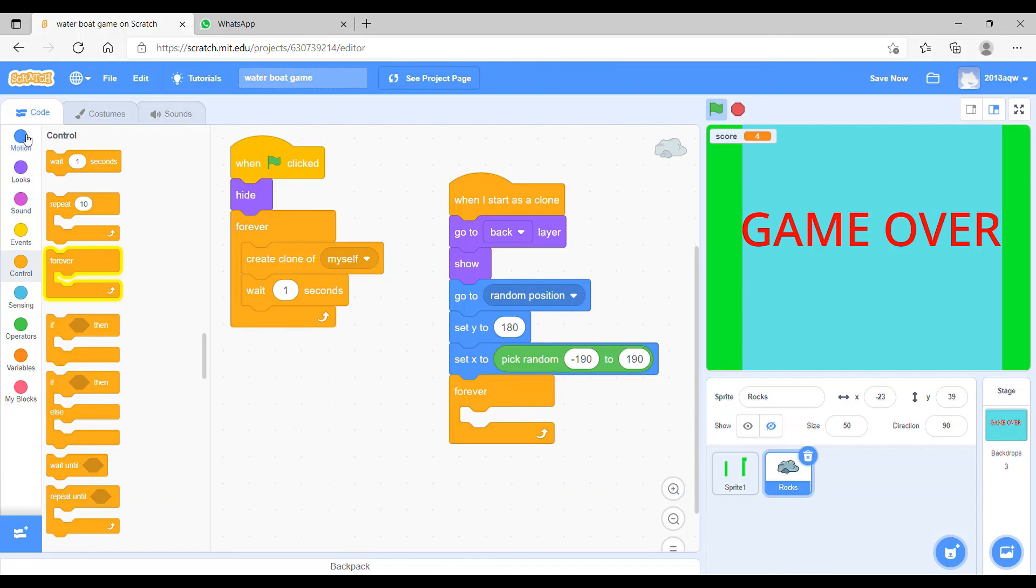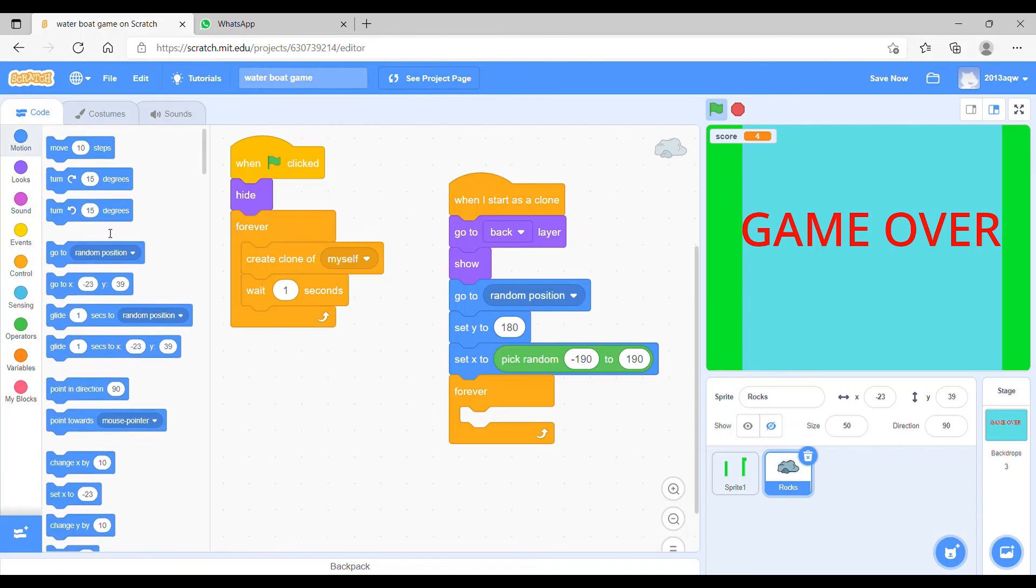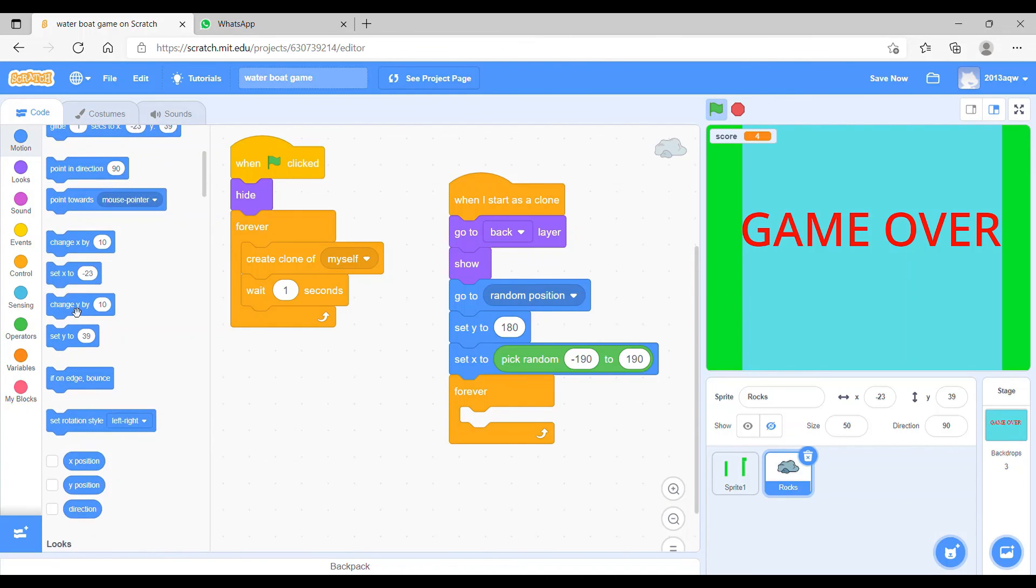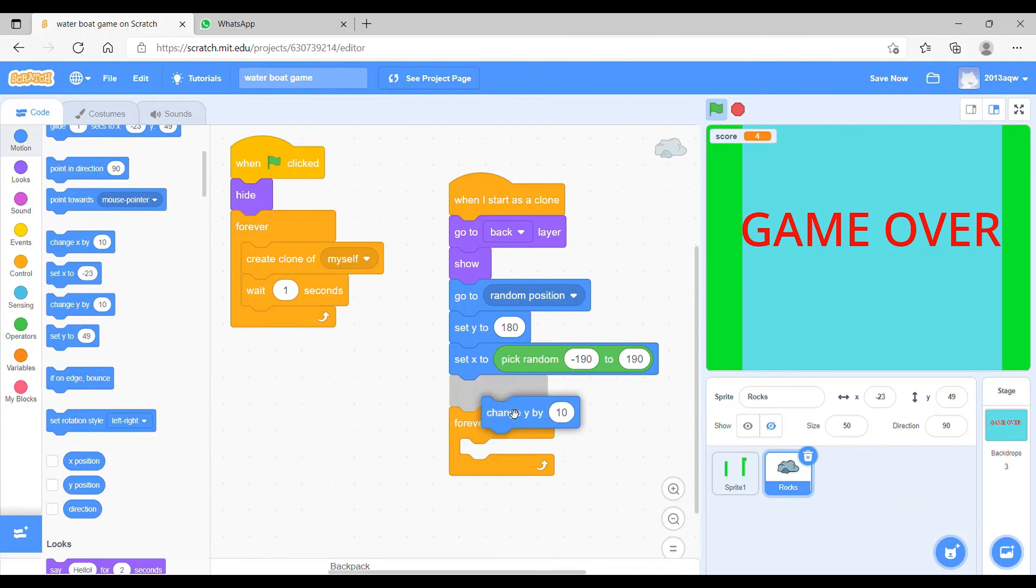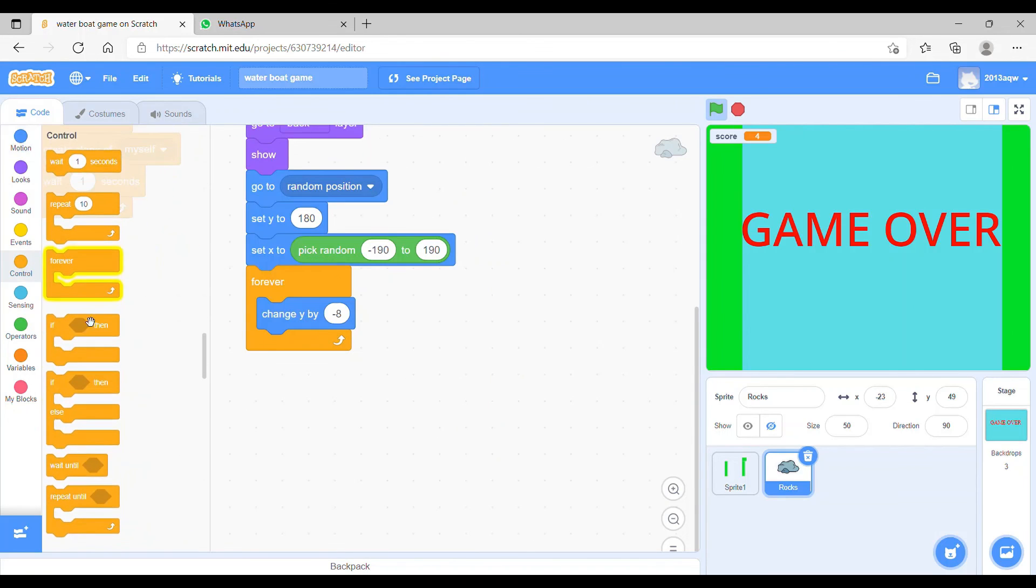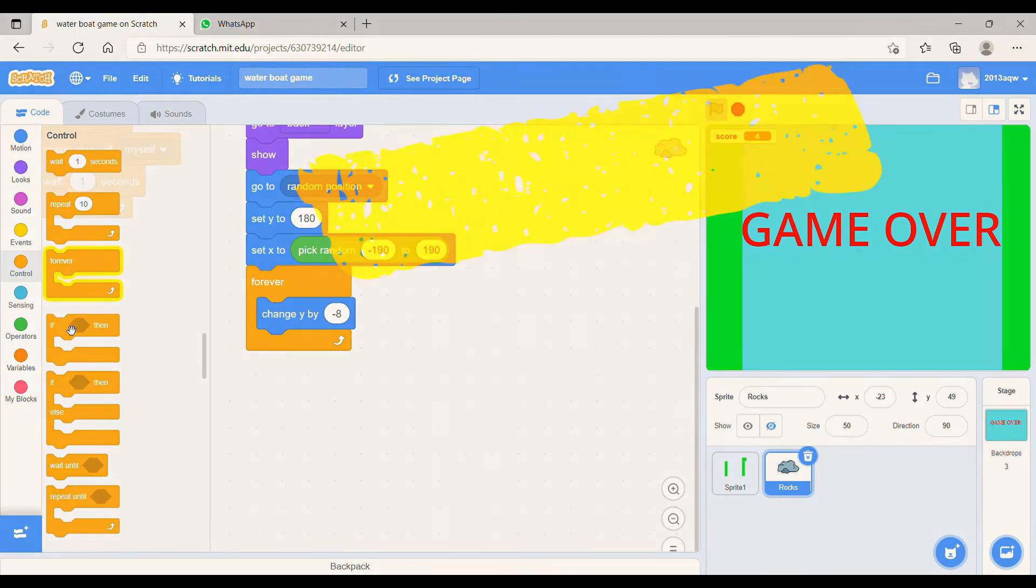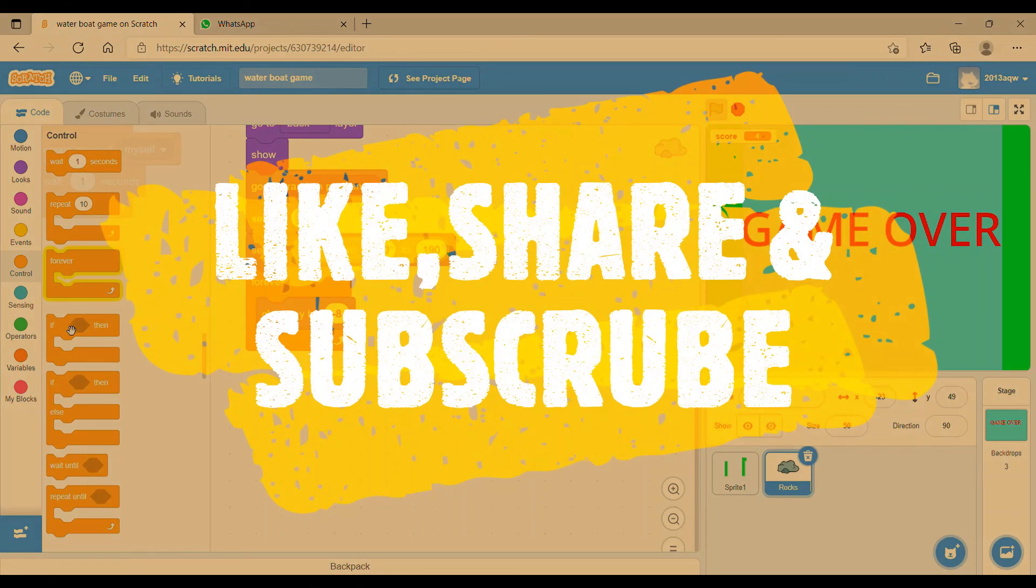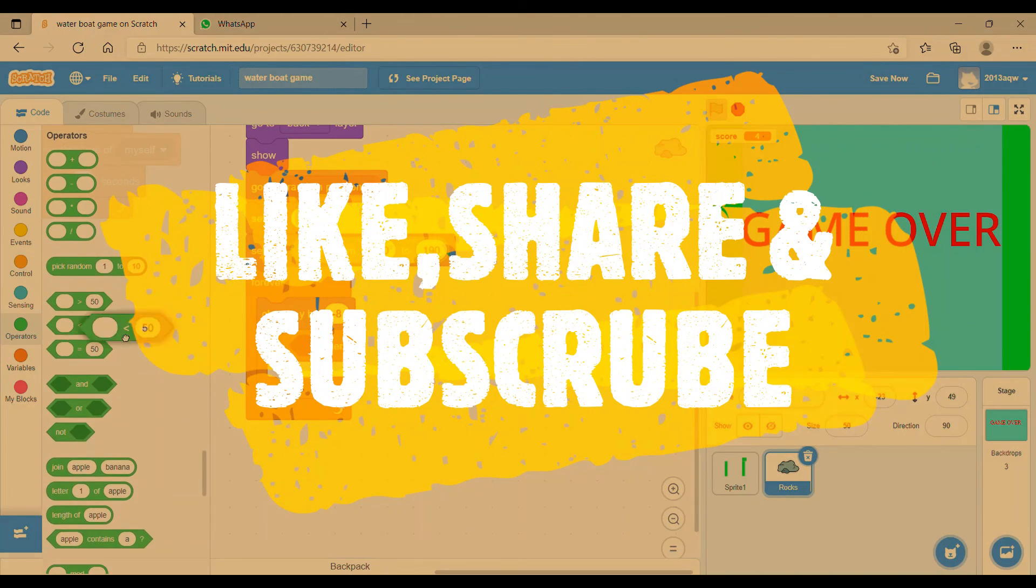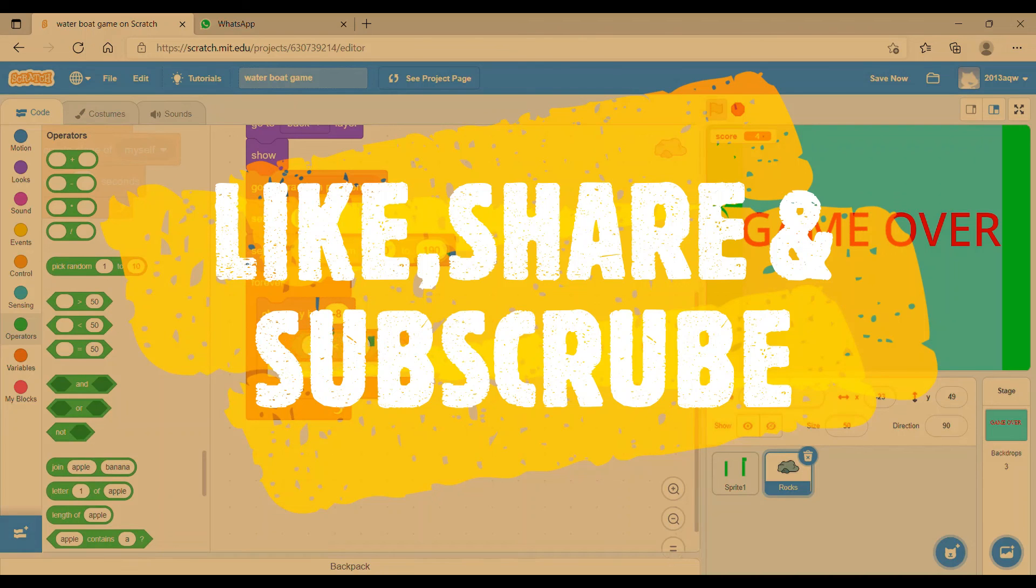We will go to the motions and we will take change Y by. We have to take this block and put it in the forever, and we have to change the number which will be minus 8. And we have to go to the controls and take if then block. Go to the operators and take less than 50. Here we go.